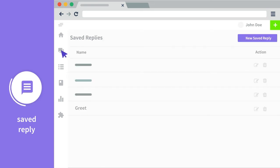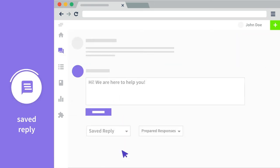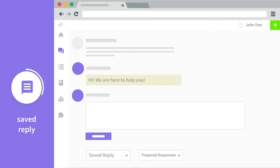The agents can create saved replies and can make use of the saved replies while making a reply to the customers.